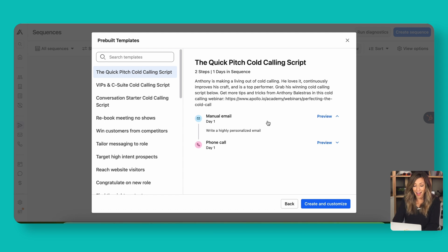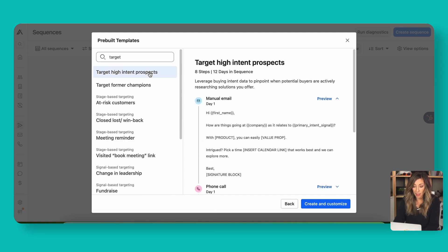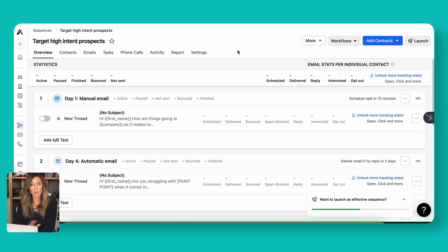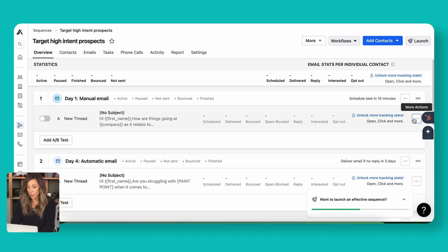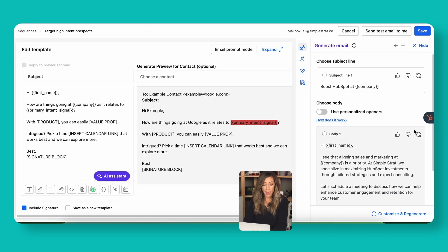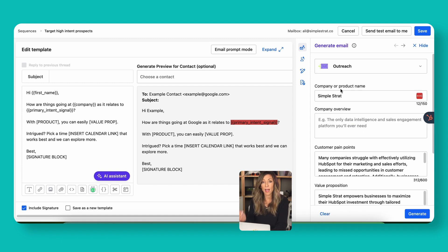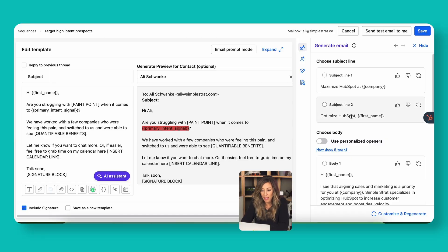We're going to select target high intent prospects, review what that sequence looks like, then create and customize. Here we are with all the steps that came with our sequence. We can click in and edit them more deeply to customize. When I click into edit, you can see the email and its building blocks are on the left, the contact preview is here, and we can go to customize and regenerate to have those pieces filled in automatically. If I want to change the subject line, I'll click on the AI assistant and regenerate. 'Aligning sales and marketing' — that sounds good. We'll replace that content and click save.